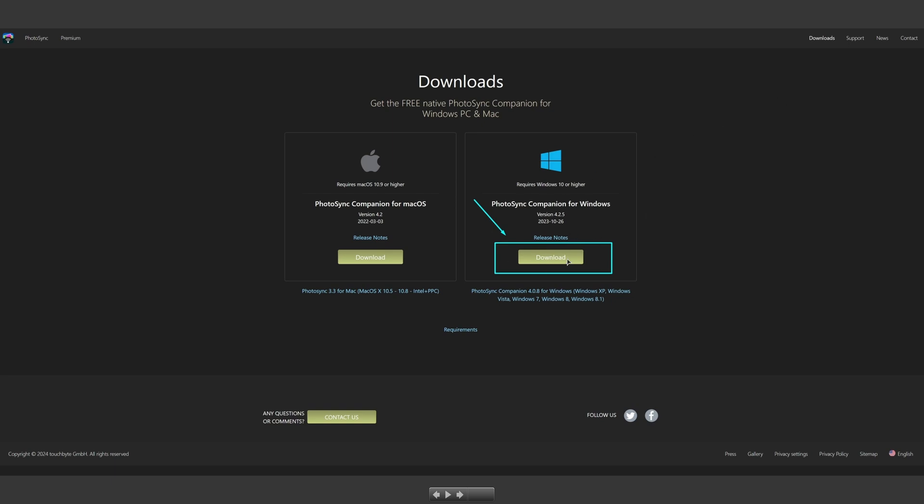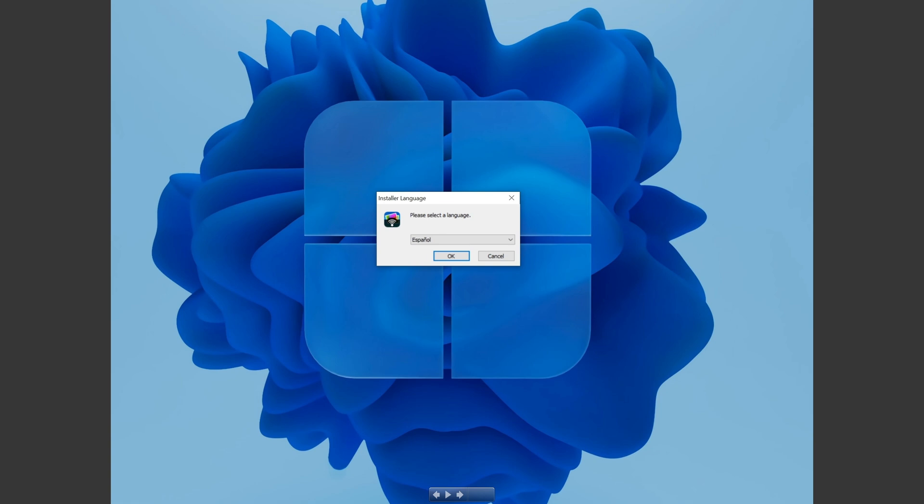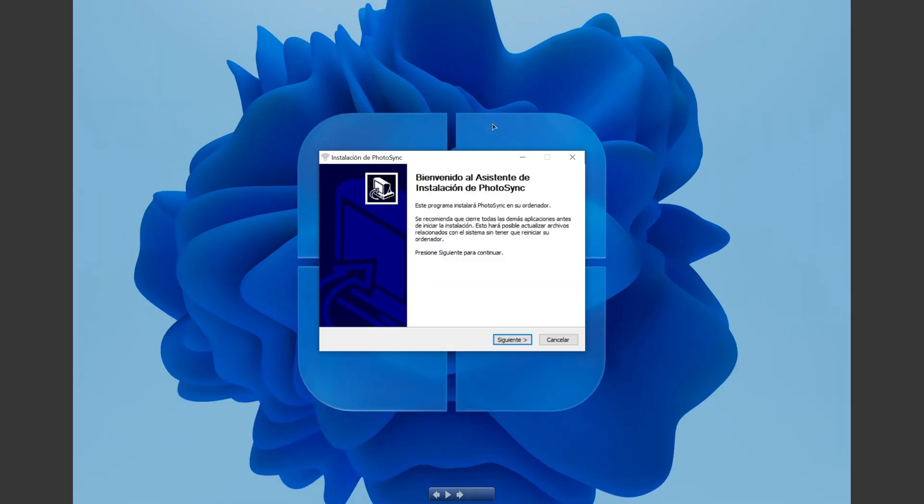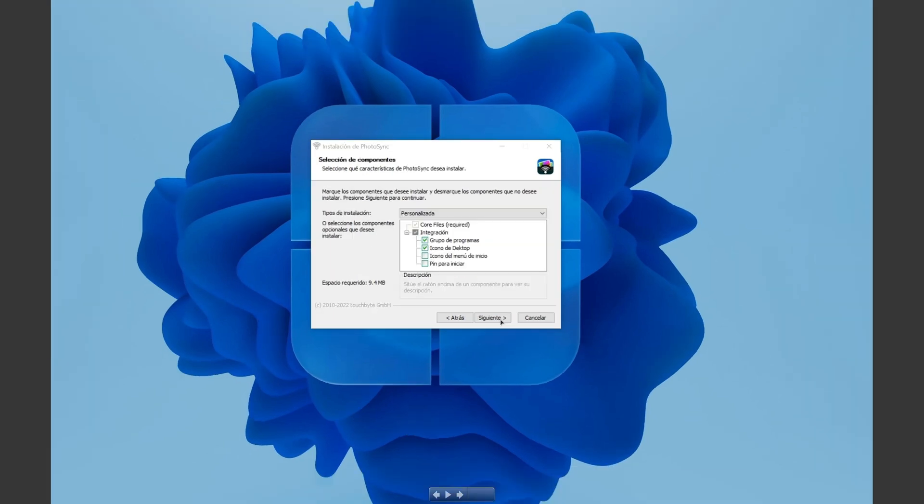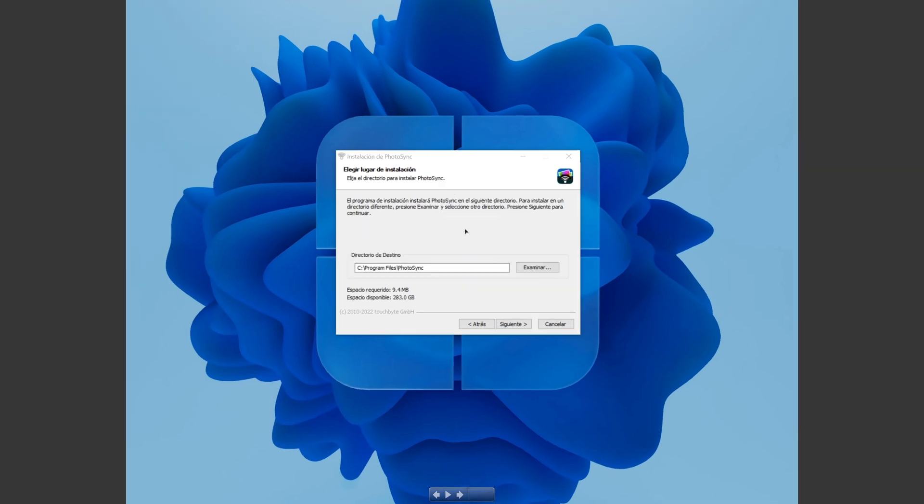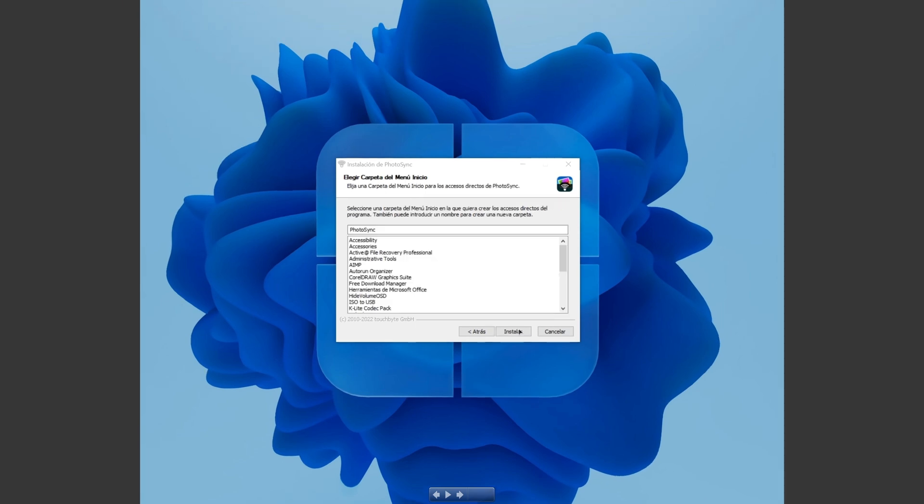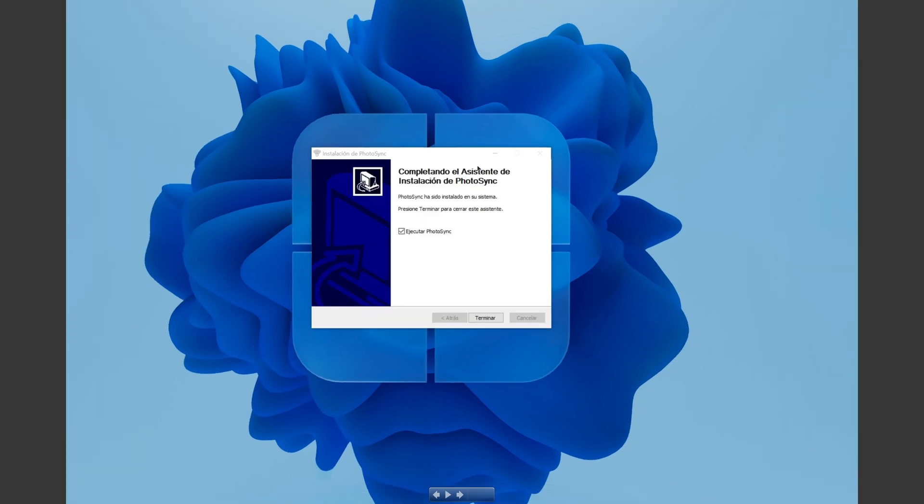When you hit the setup program, it's called the installer language. In this case I use Spanish, but you can use English or another language. We go to okay, then the Welcome Wizard. We click next, anyone can use the computer, next. We hit next, we don't touch any of these small squares.